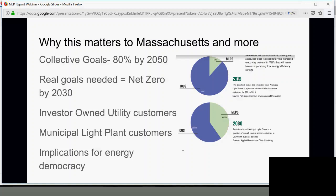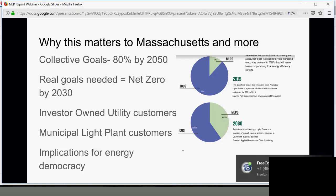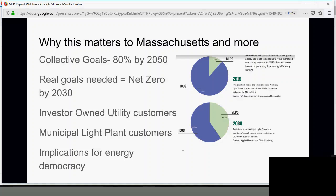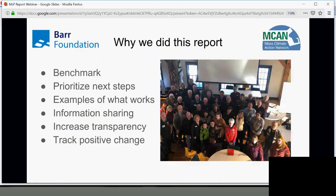This report also illustrates implications for energy democracy. That is my personal interest area. I would say local energy democracy has to fit in with our statewide democratic resolutions and policies as well.